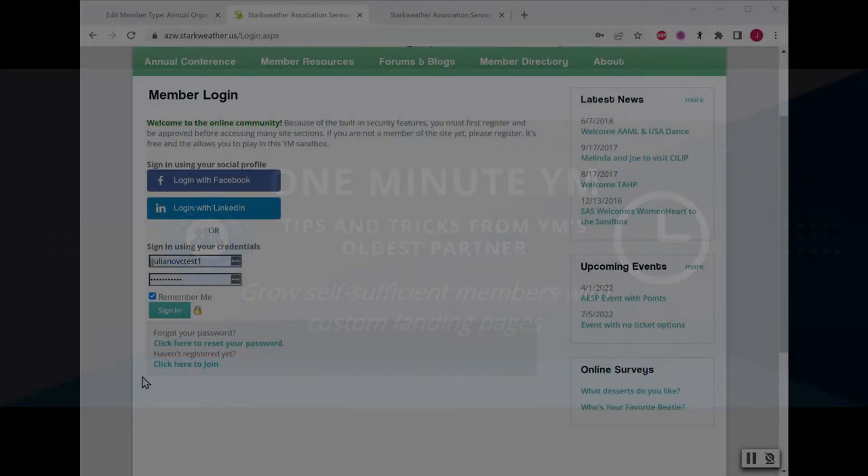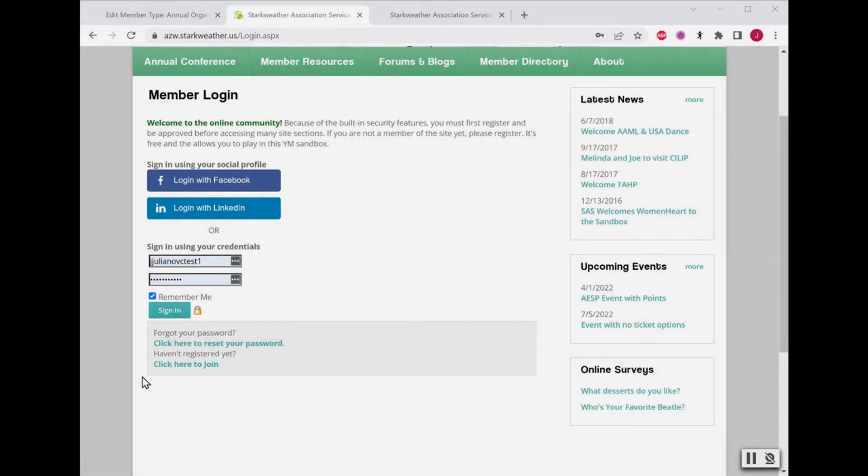Hi, it's Jessica with Starkweather Association Services, your partner in solving membership management problems.